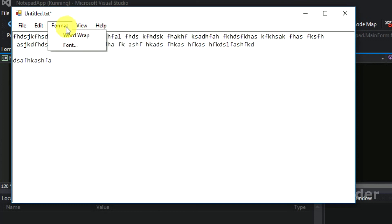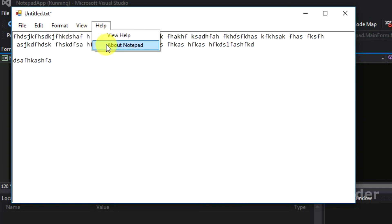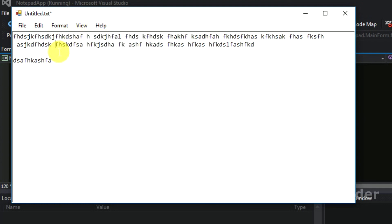So we have completed word wrap and status bar under the view menu. In the remaining videos we have less options — font and a couple more — so it will be over in one or two videos. Thanks guys for watching this video, hope you like it. Like and share this video with your friends and subscribe to my channel for future videos. Thank you.